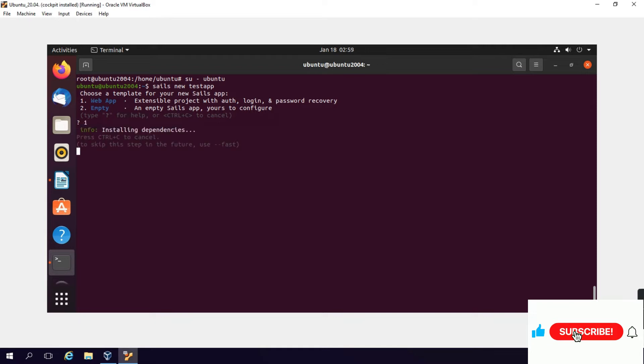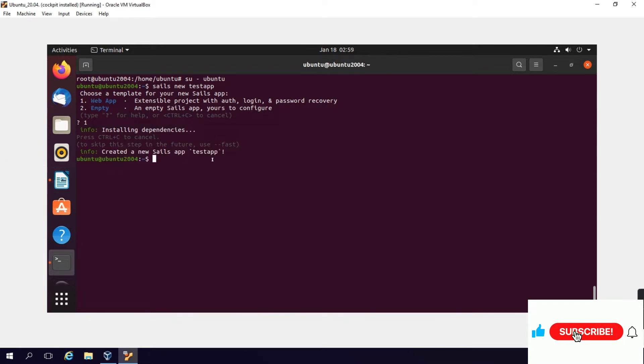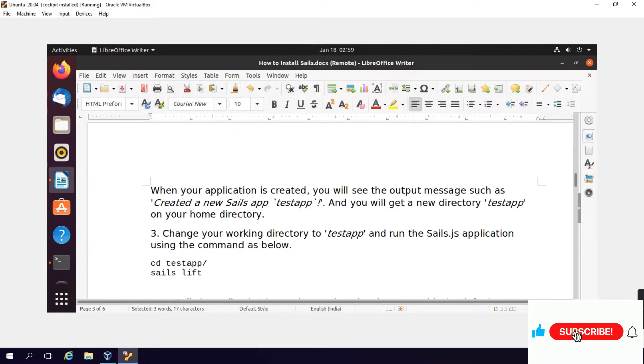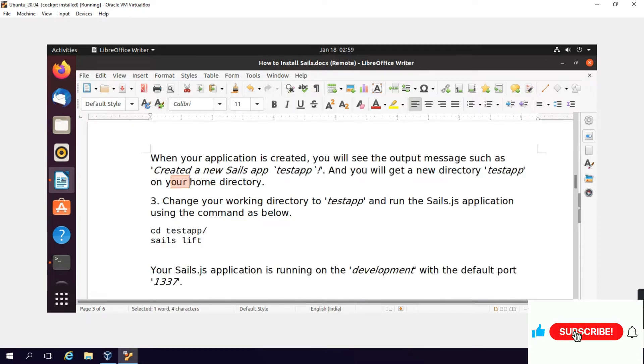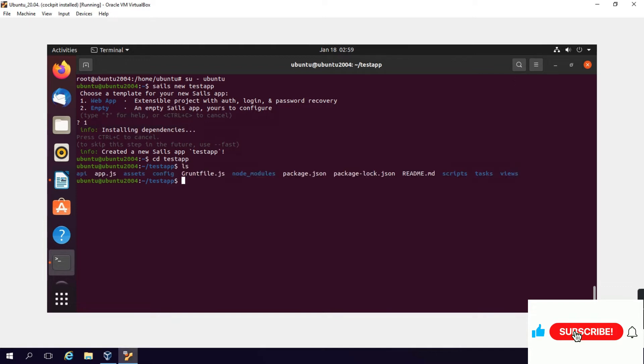Installing dependencies. Created new Sails app testapp and you will get a new directory testapp on your home directory. A directory named testapp has been created. We will enter it by typing: cd testapp. We are now inside the testapp directory.